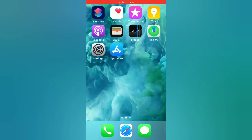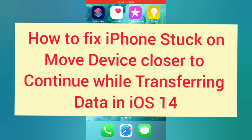Hello guys, welcome back to my channel. Today in this video I will show you how to fix iPhone stuck on Move Device closer to Continue while transferring data in iOS 14.